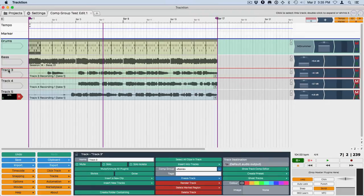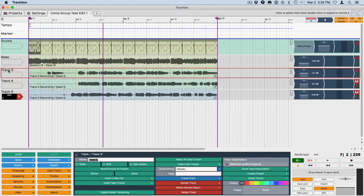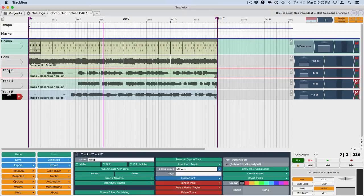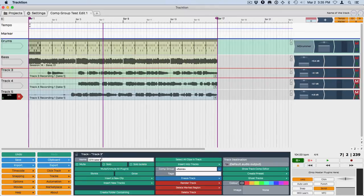You click on the track header and hit tab, which immediately opens up the field so you can type in your name. I'll just put this as guitar take 1, and at this point I'm also going to copy this with command C so I've got it ready to go on the next one.